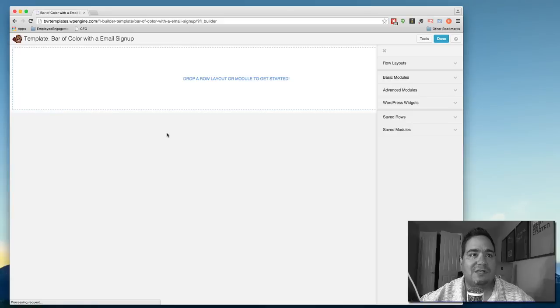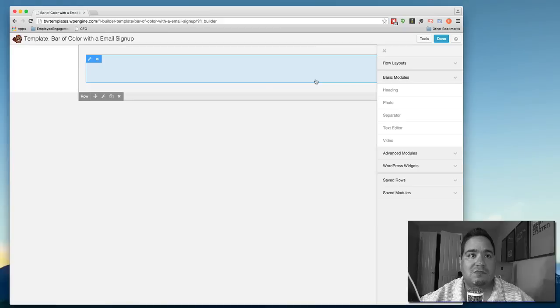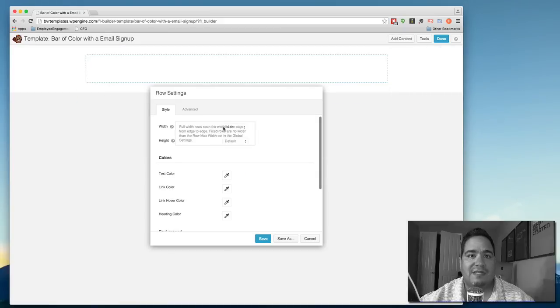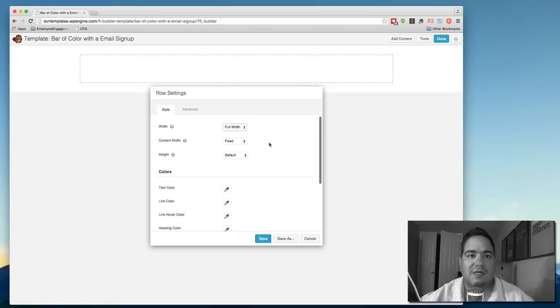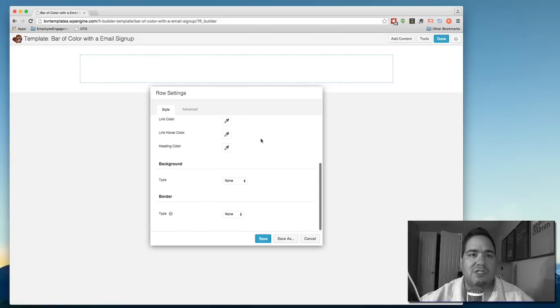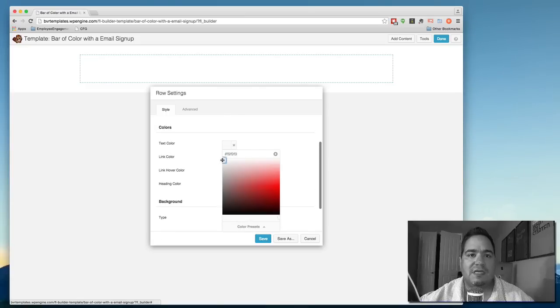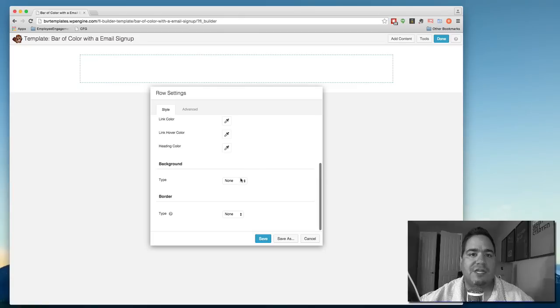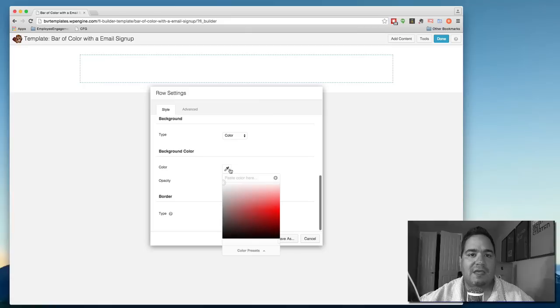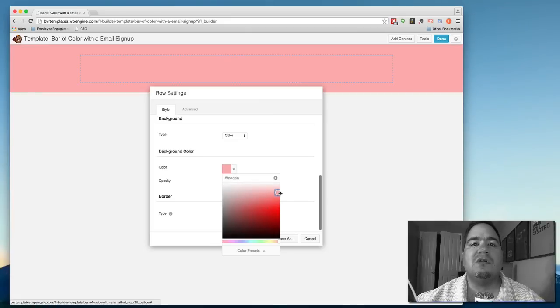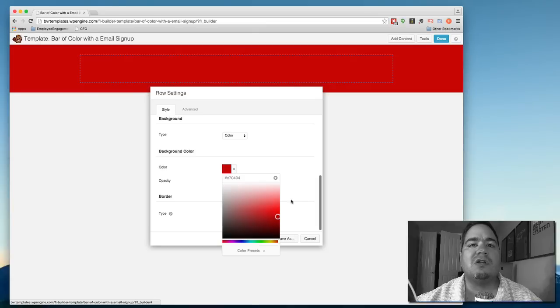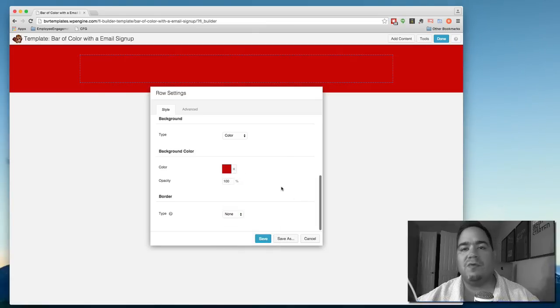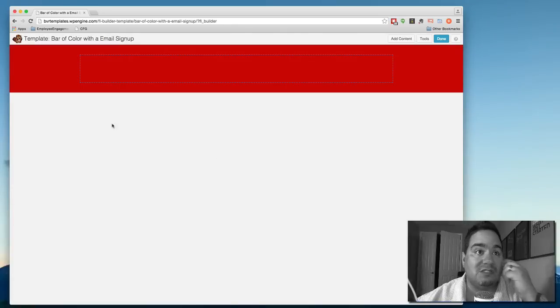And when I do, I'm going to come in, I'm going to add a single column row. I'm going to come in and edit that row and say that I want it to be a full width row where the content sits in the middle. And I want to change the text color to be white. And I want to change the background to be a color. And I'm going to pick a color here. And in this case, let's just assume it's going to be like a nice dark deep rich red. And I don't need to worry about the border or whatever. So I'm going to hit save. So now we have this bar of color.